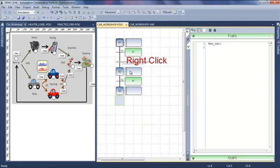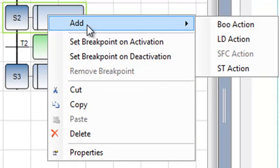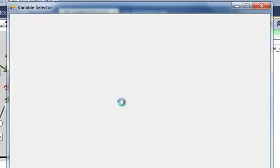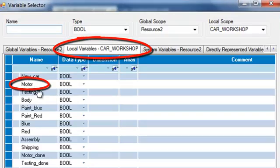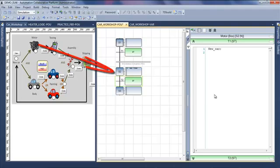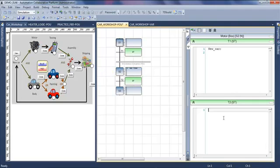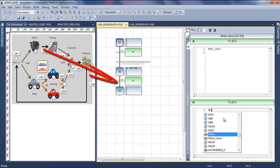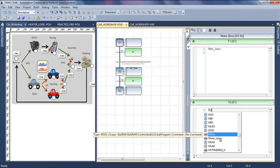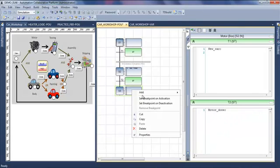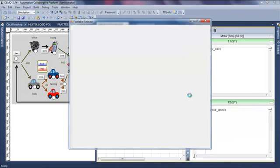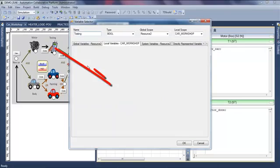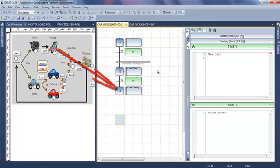I can create action and transition using shortcuts. In this step, I'm adding a boolean action, which is the manufacturing of my motor. The next transition will be my motor is done. Then I do another boolean action, which is the testing.